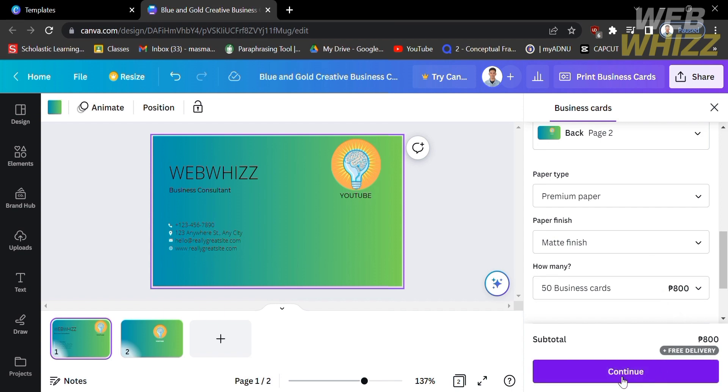So that's just how to make double-sided business cards on Canva. Thank you.